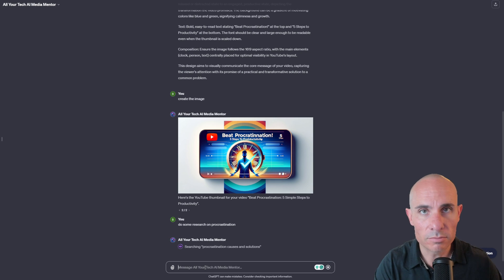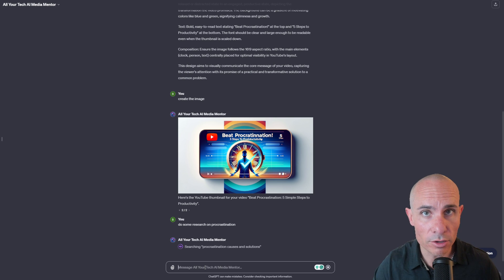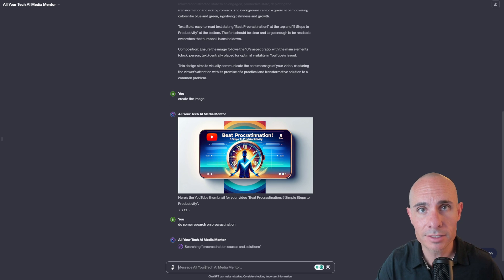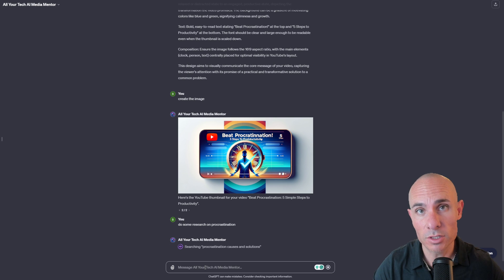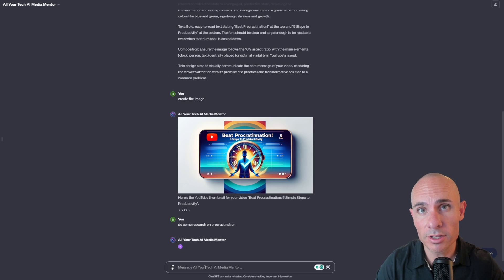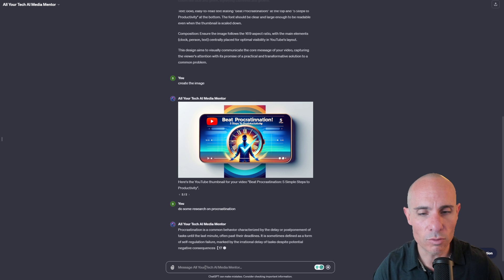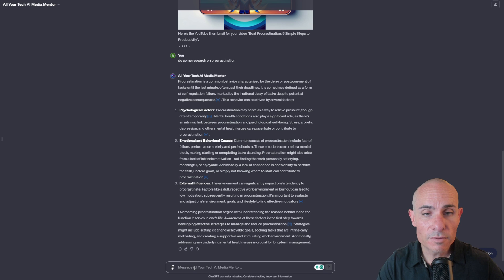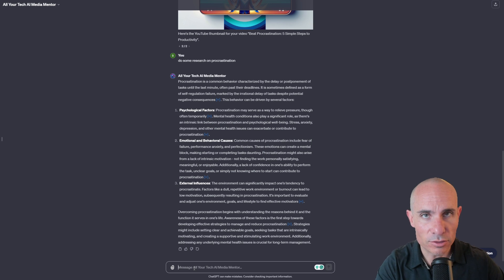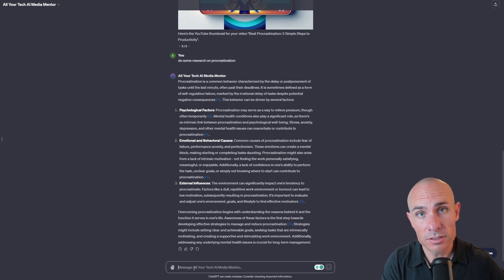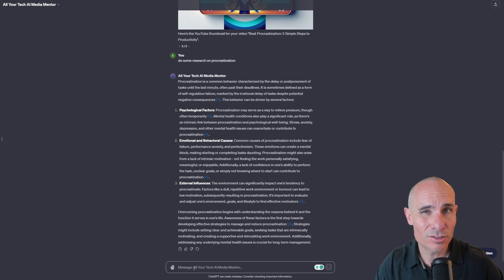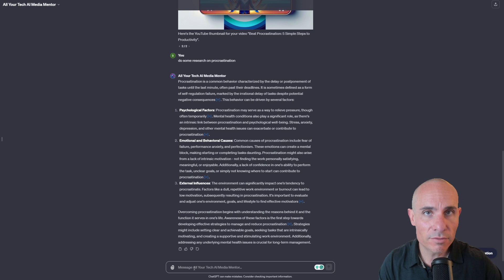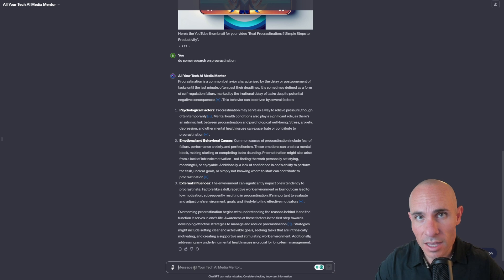What I like to do first is ask it to do a little bit of research. So do some research on procrastination. This is cool because it's going to fire up Bing and it's going to actually browse the web, try and find a few articles on the subject and get more information. That's going to give it a bigger context window that it's going to be able to use to generate the script in kind of a more coherent and cohesive way. That's fantastic because it came back with a list of different factors that sort of play into the subject. So in this case, psychological factors, emotional and behavioral, and even external influences. That's great information that's going to be able to be used in the next steps as we create the script.